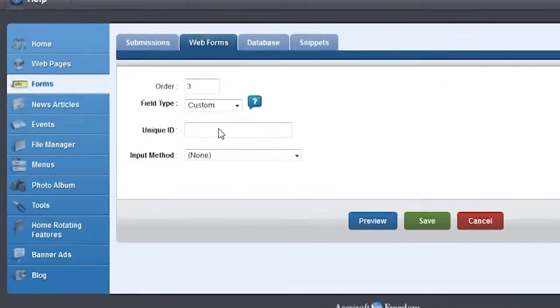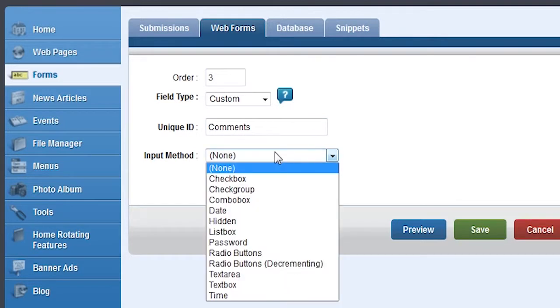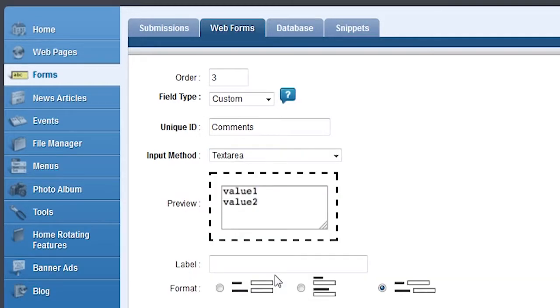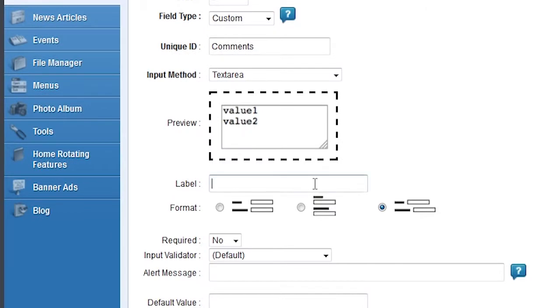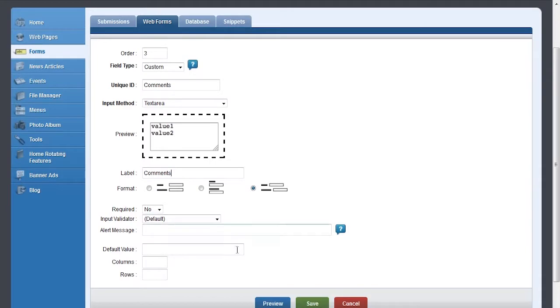For the Unique ID, enter something that makes it clear what the field is for. In this case we'll enter Comments. For the Input method, choose Text Area. This is similar to a text box, but it can be several lines tall. For Label, type in Comments. Now let's press Save.